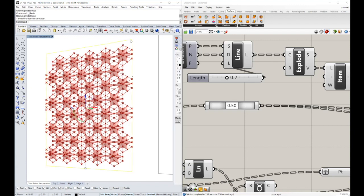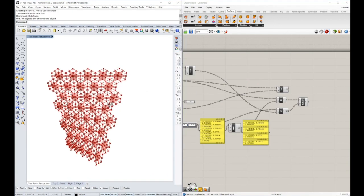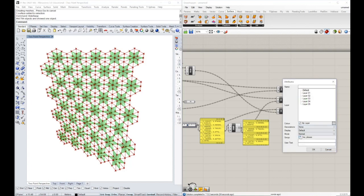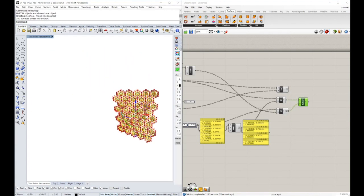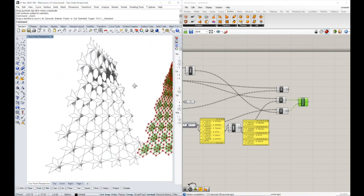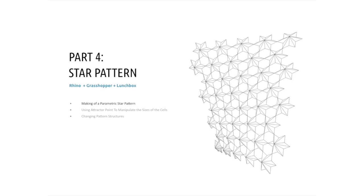Now if I change the shape of this surface, the stars shape-shift in a uniform way. We can bake the result and move it over here. That's it for this tutorial. I really hope you find it useful. If you have any questions, please leave them in the comment section below and I'll try to answer as soon as possible. Thank you, and I'll see you in the next one.